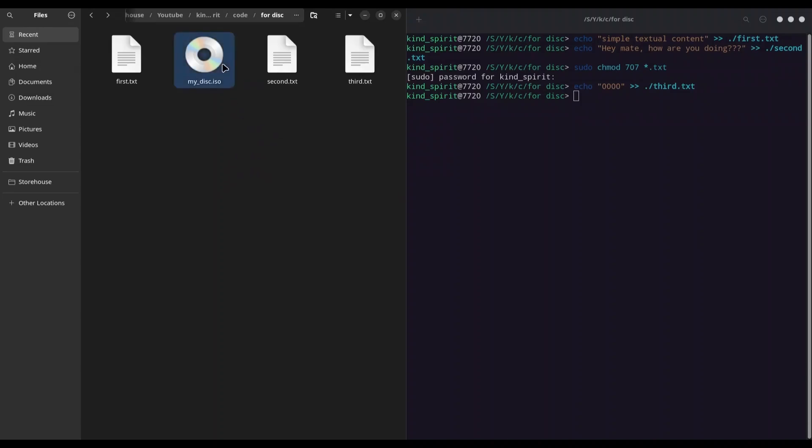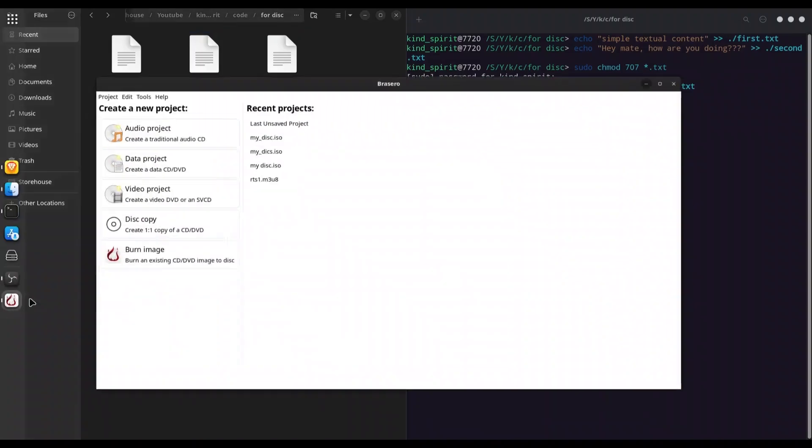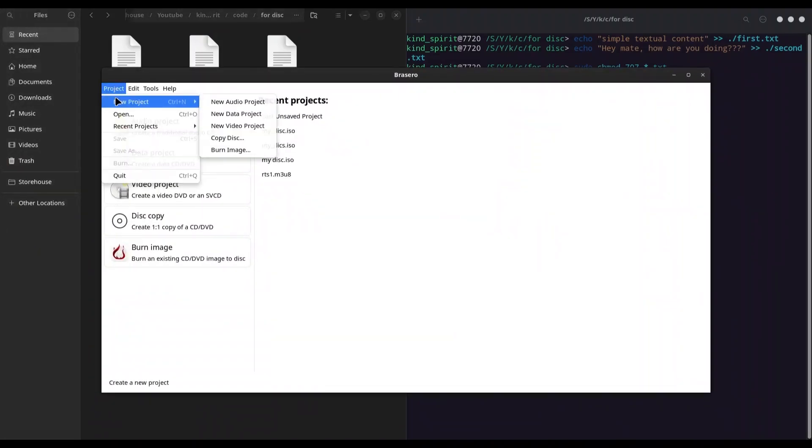And now I'm going to create an updated ISO file. So first I'm going to delete this one. I'm going to open Brasero once again.